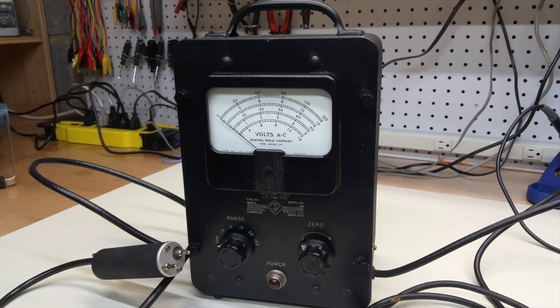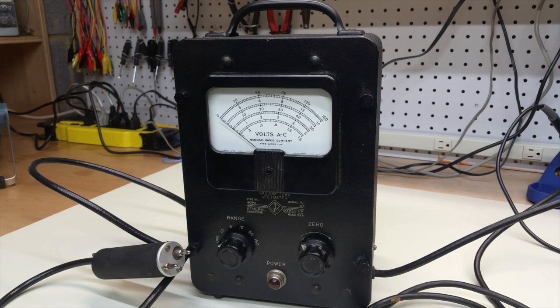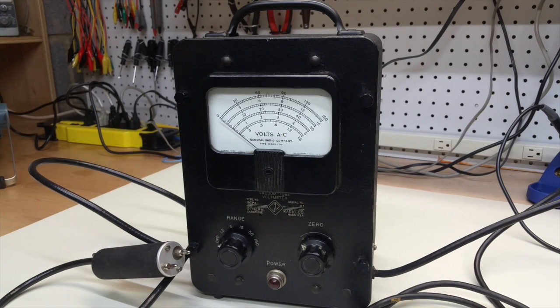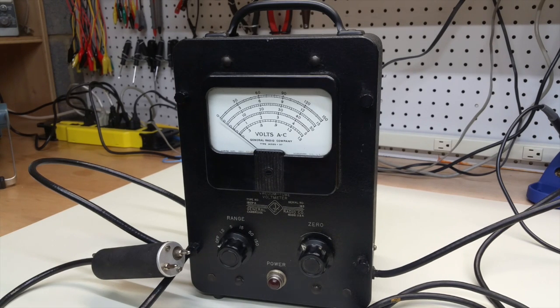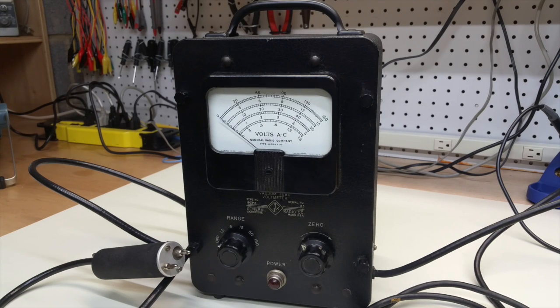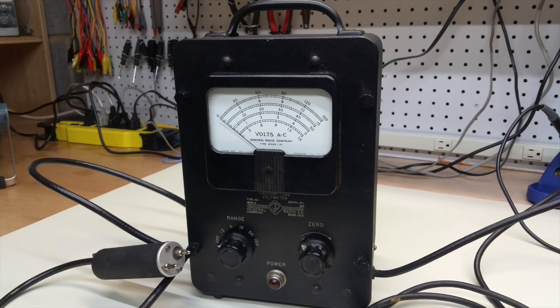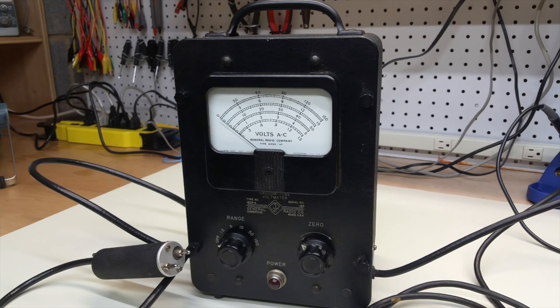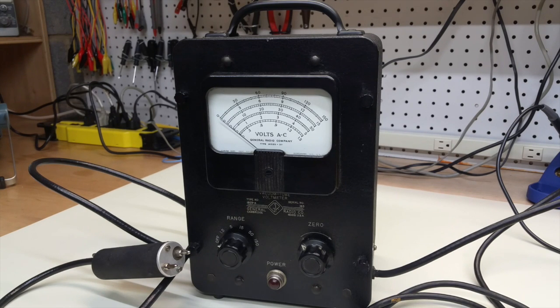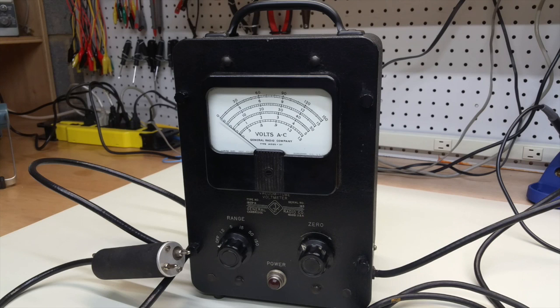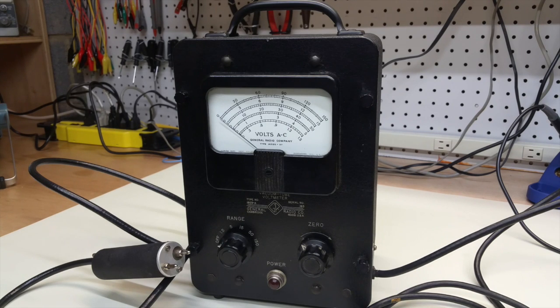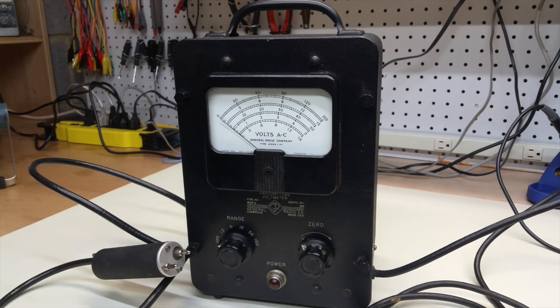Here's a new acquisition on the bench. This is a General Radio 1803A AC vacuum tube voltmeter. This was one of the first offerings from General Radio after World War II. It's an interesting unit. This particular instrument is very clean. I don't know if it works. We'll find that out as we go through the video.